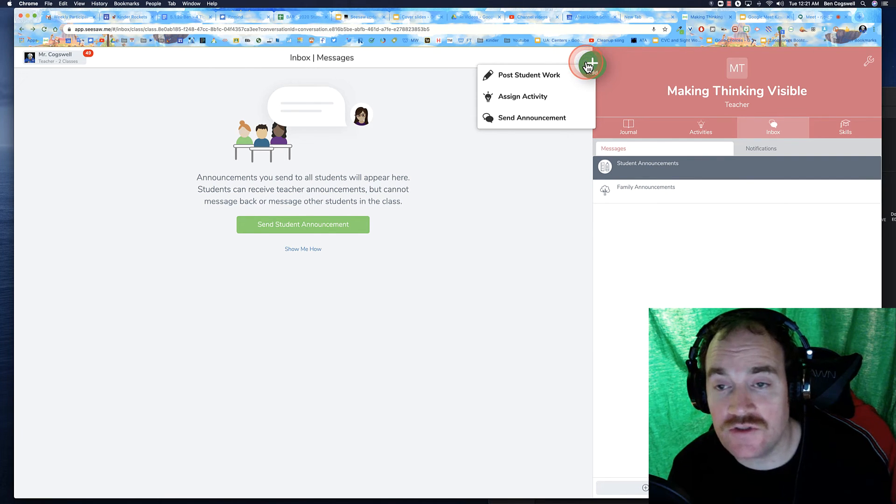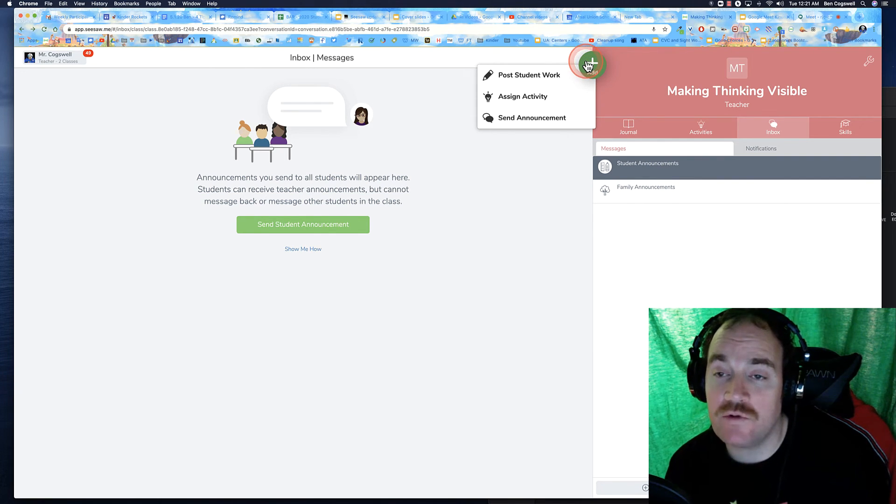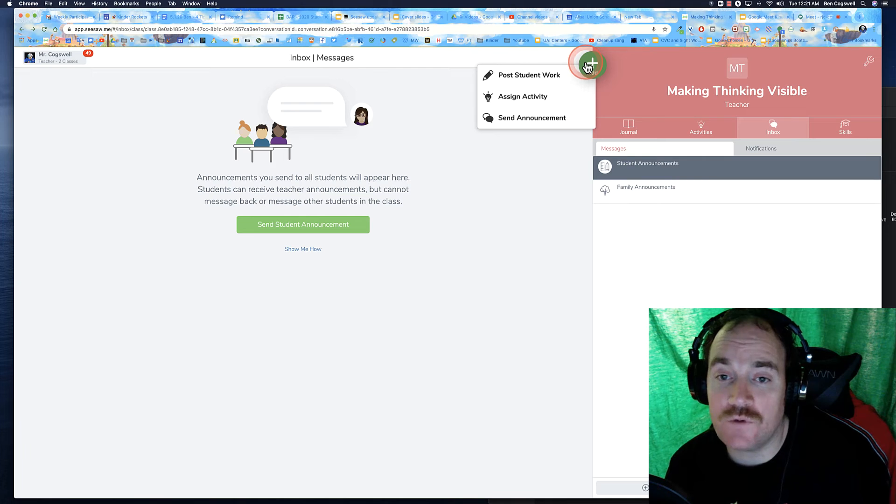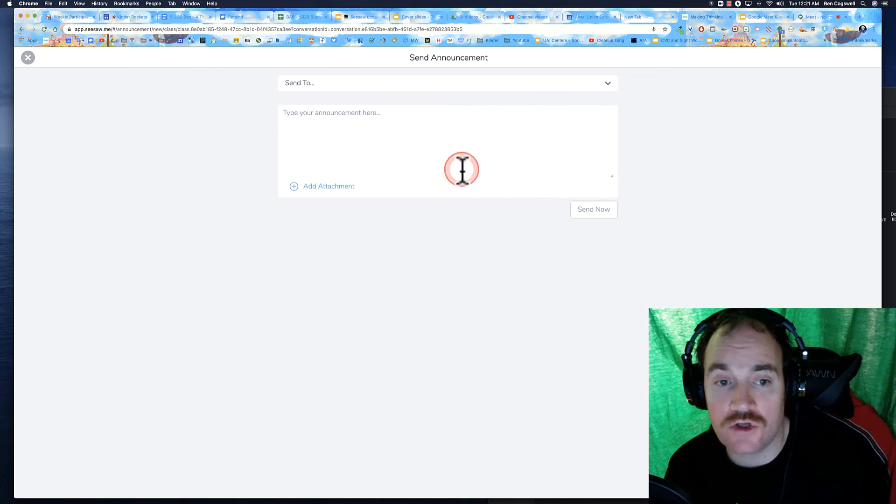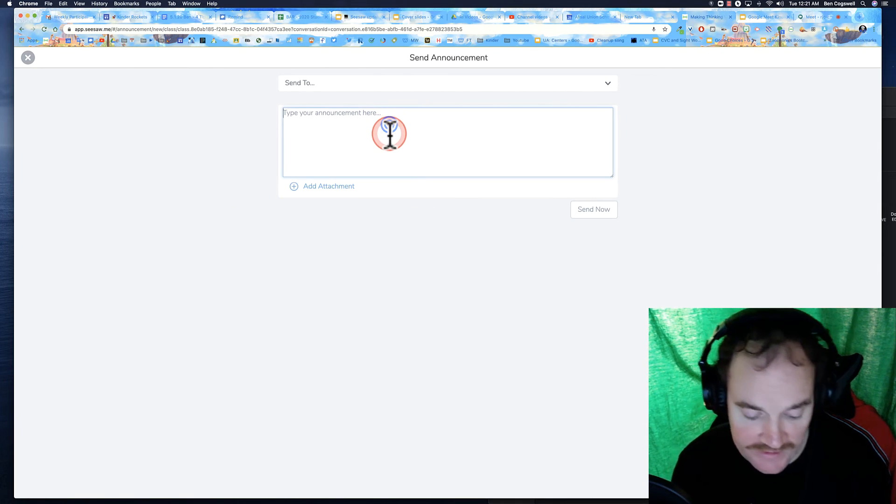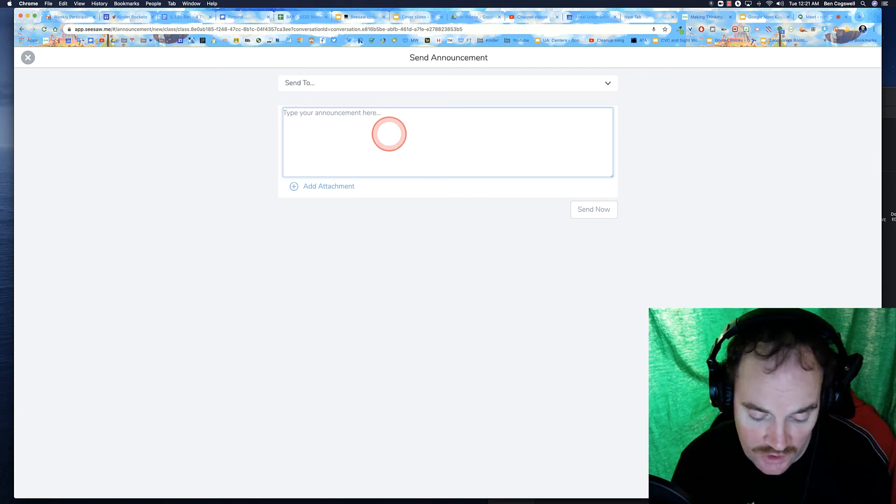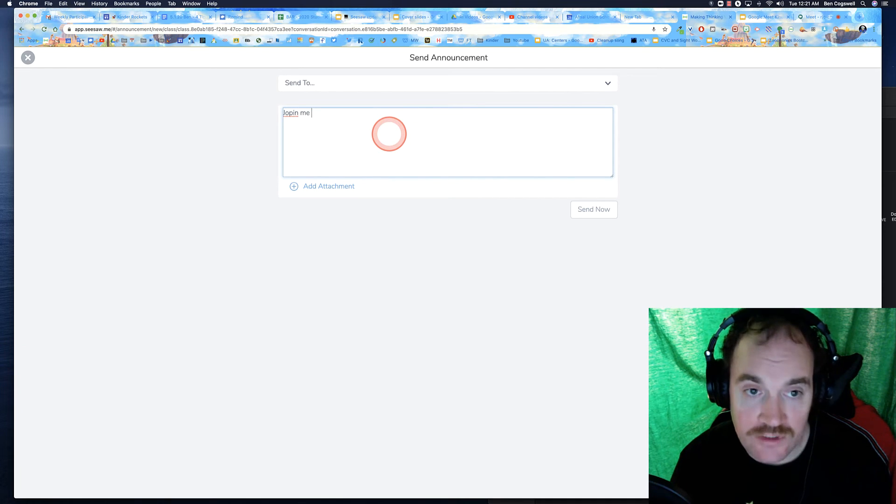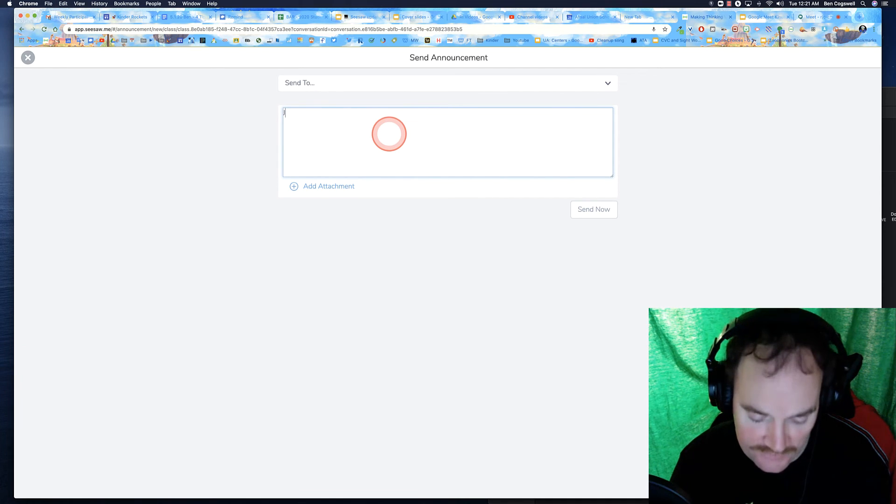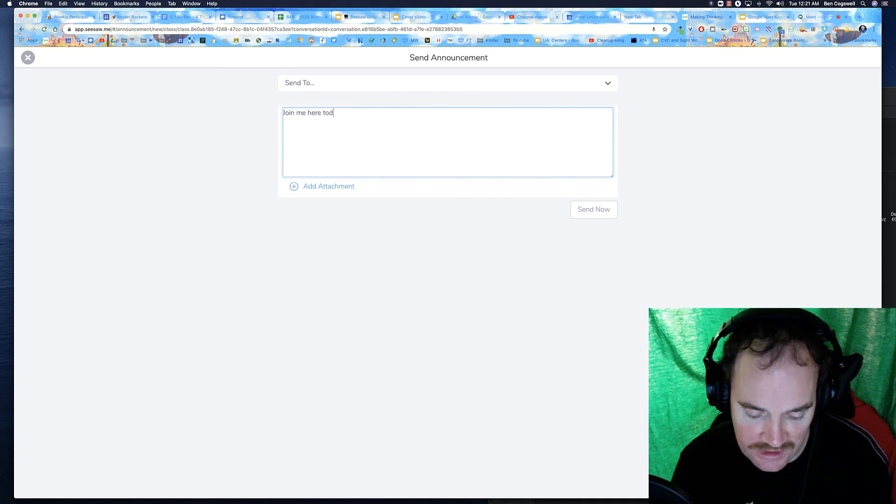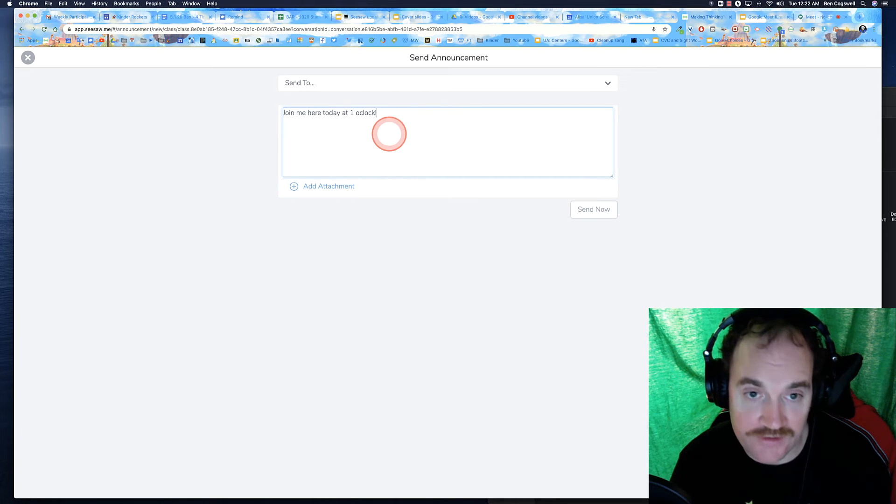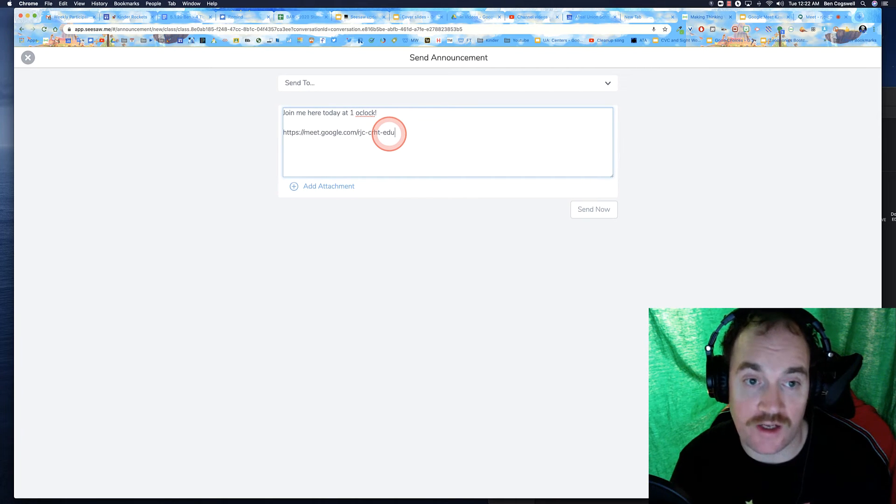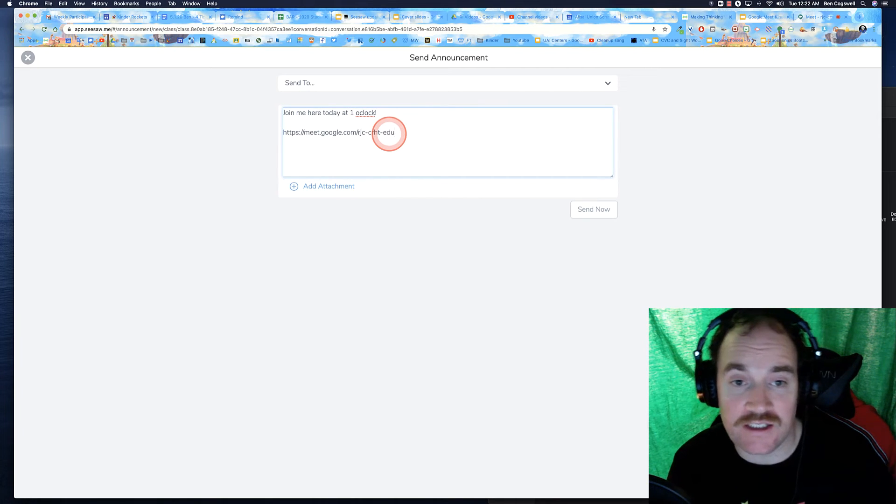And you can do this every single time you want your students to meet if you want to, or you could just keep it in there. You really have to know your own class. And so I could say, join me here today at one o'clock exclamation point.